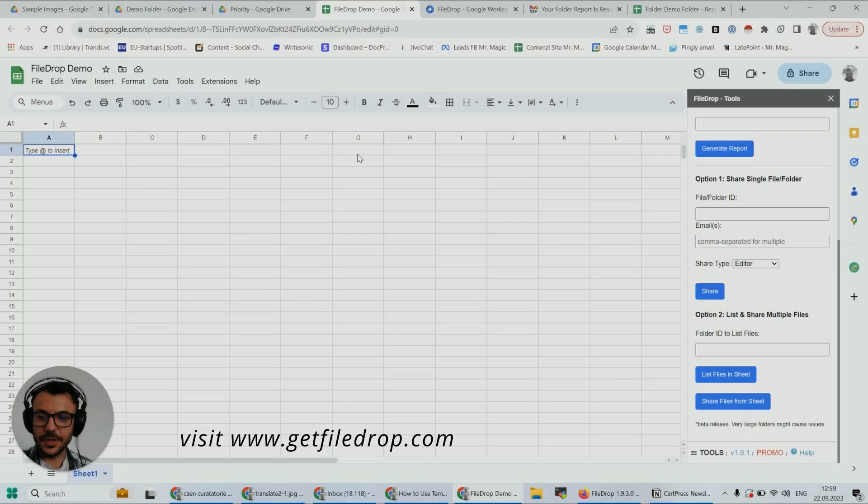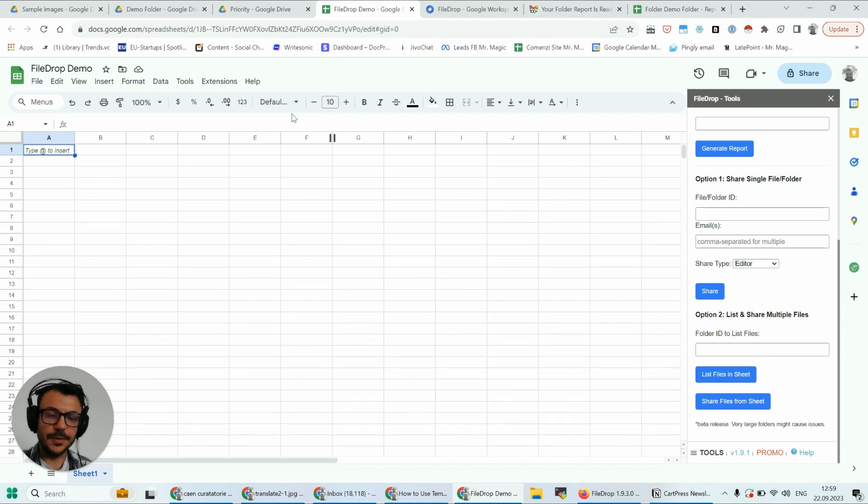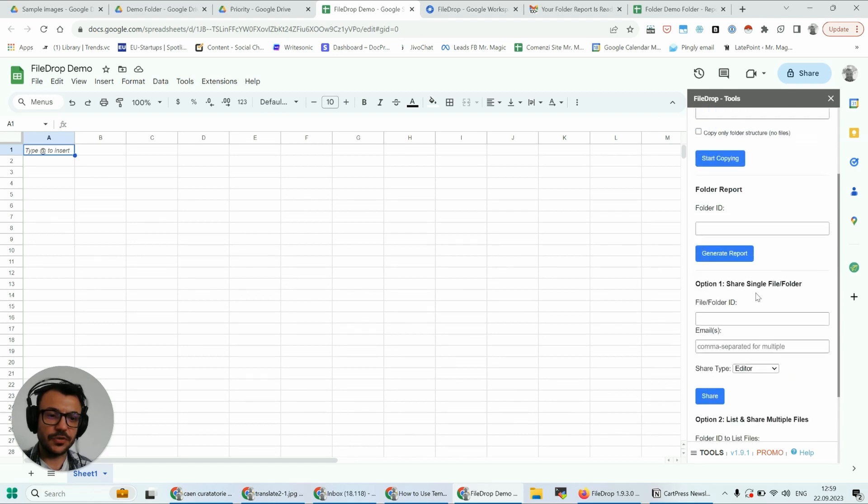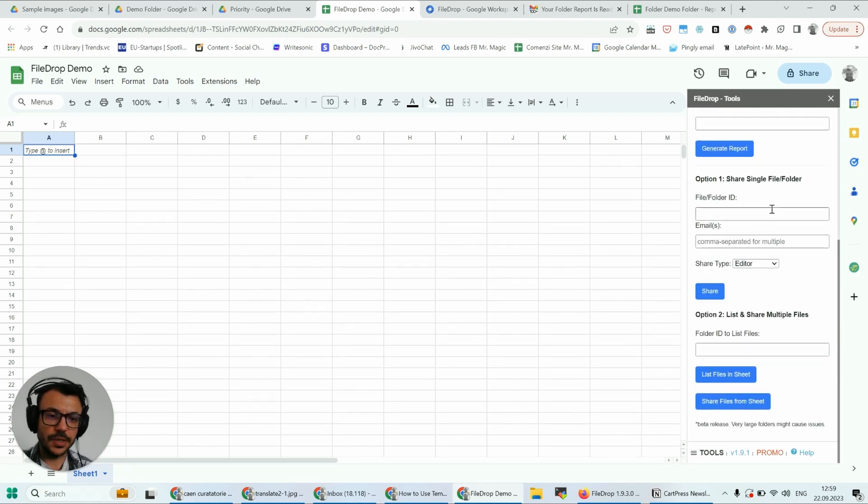Hey, this is Alex with FileDrop. Today I'm going to show you another feature of our folder tool sidebar. I want to show you how to share files or folders with your colleagues.